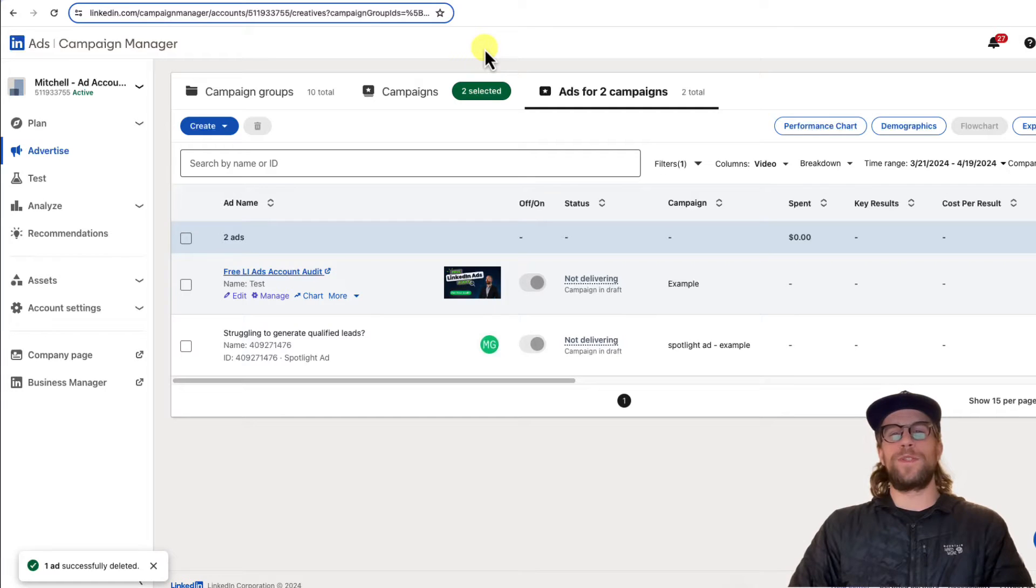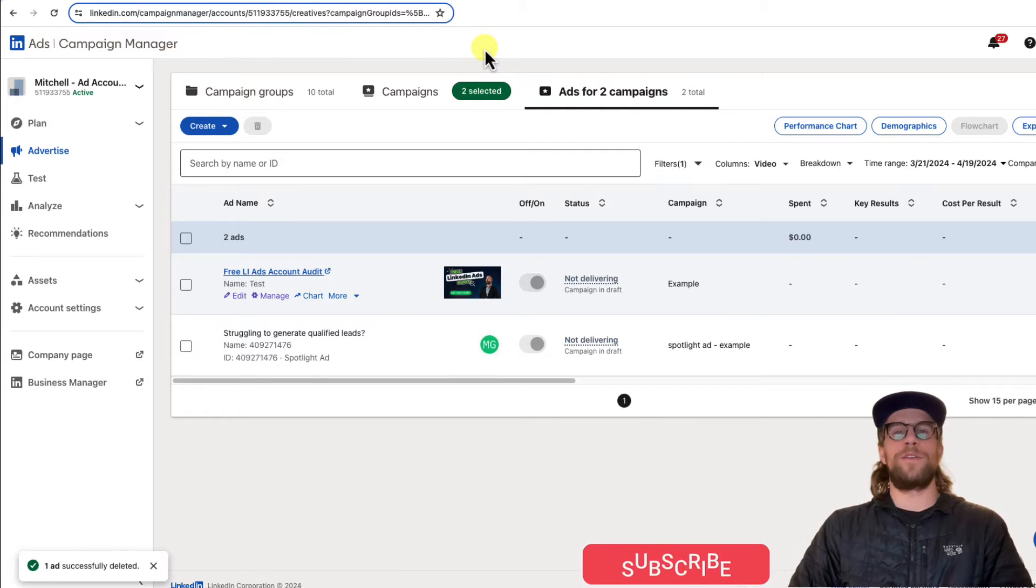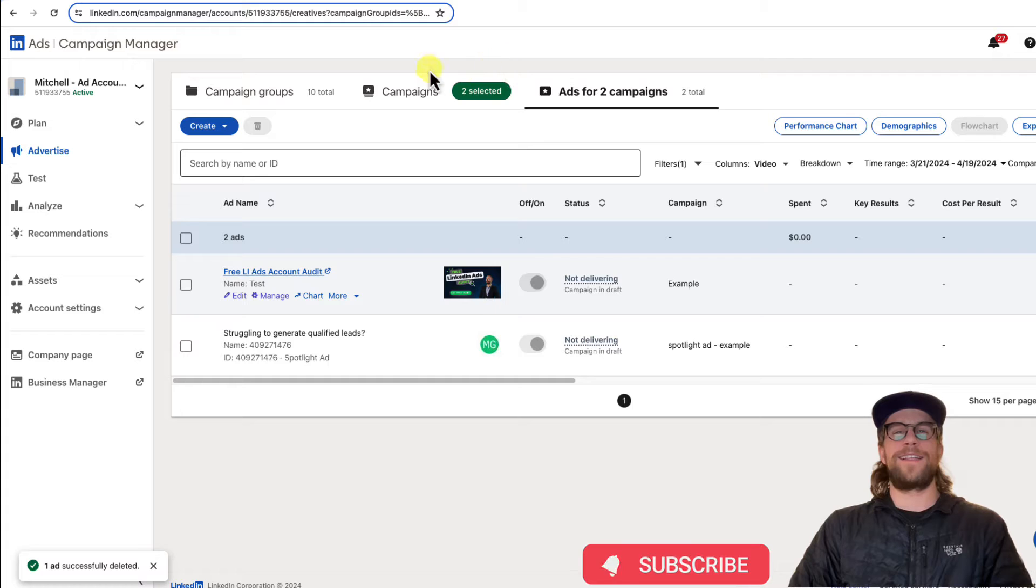Hey everyone, Mitchell Gould here and in today's video, I'm going to show you how you can preview your LinkedIn ads. So let's jump into it.